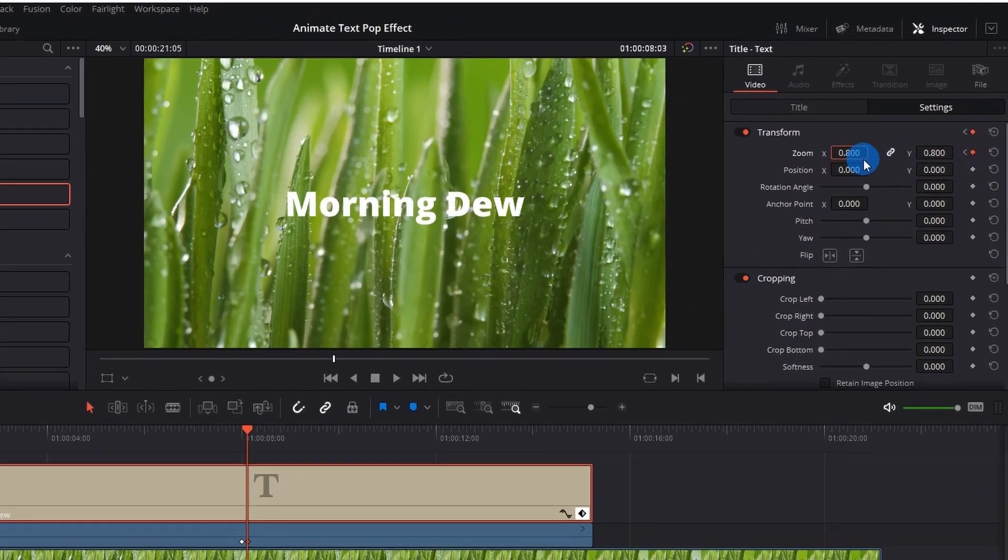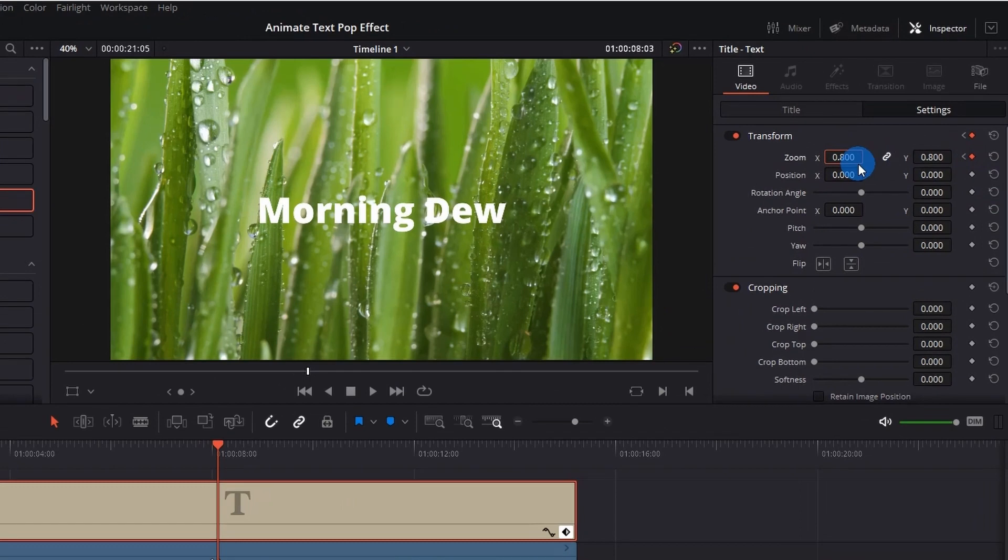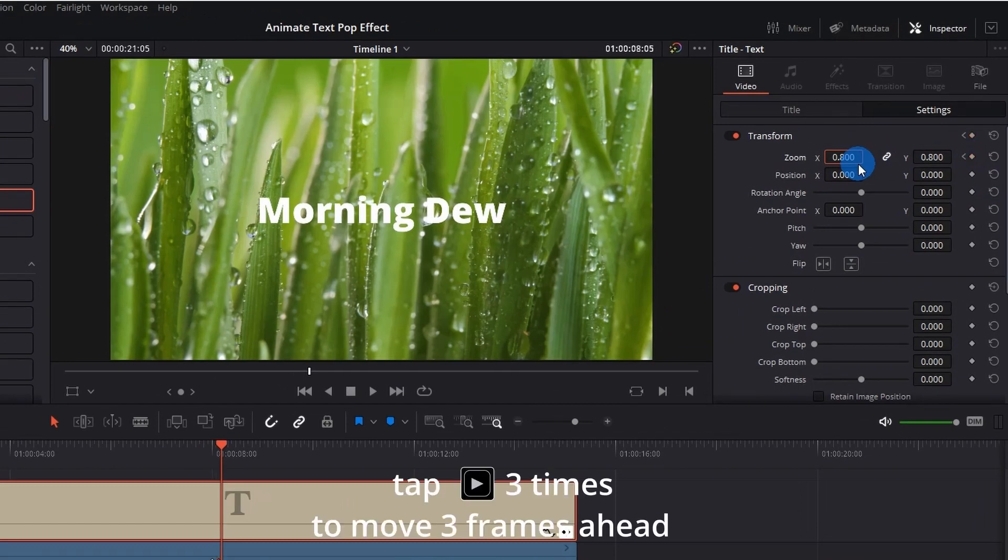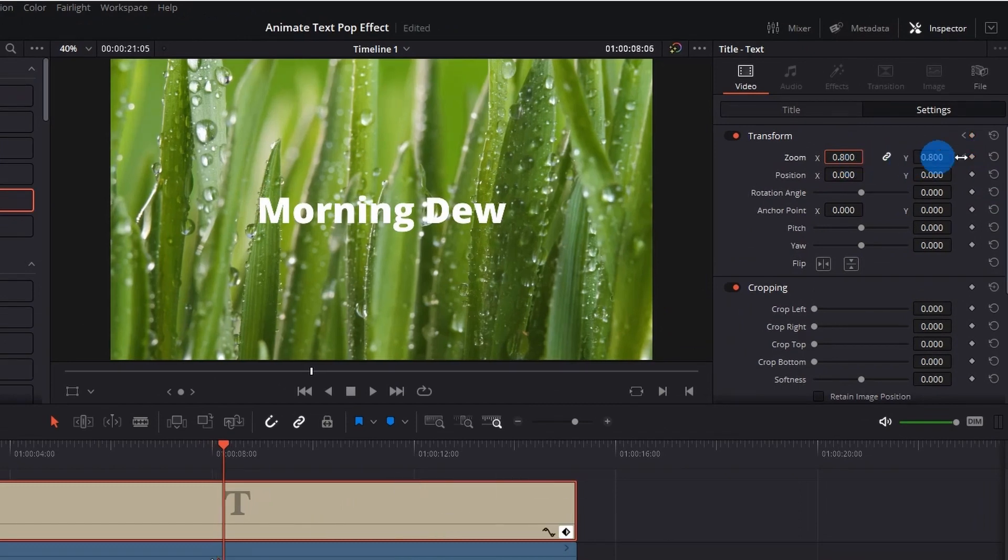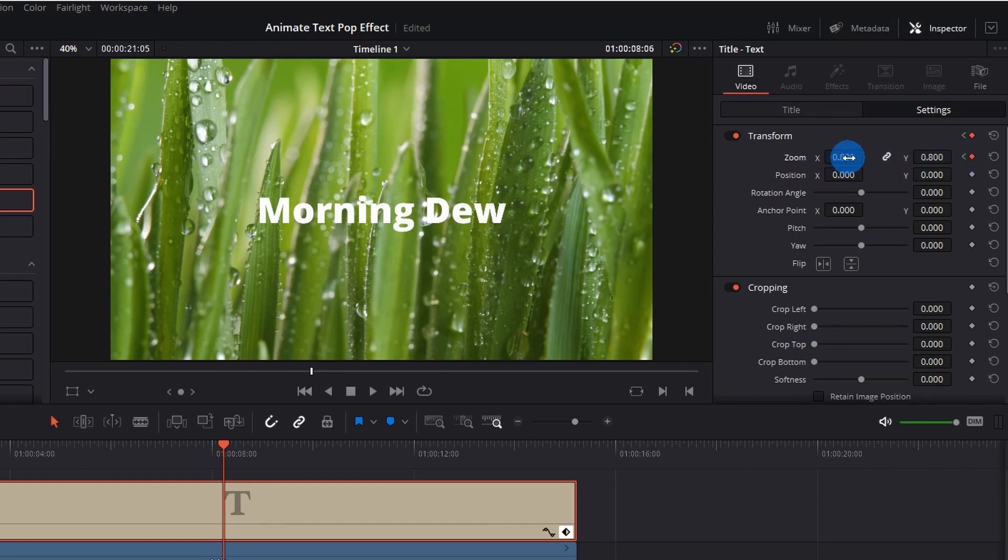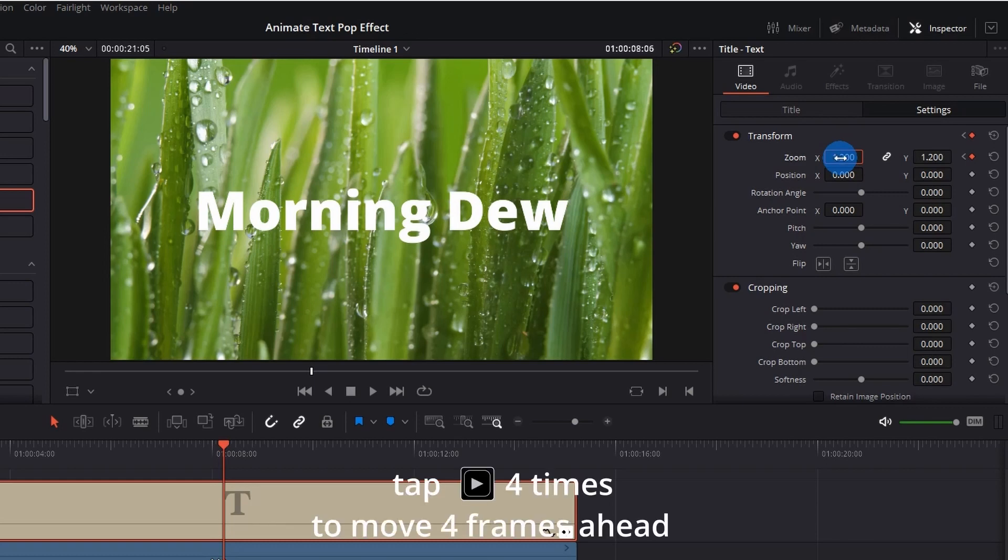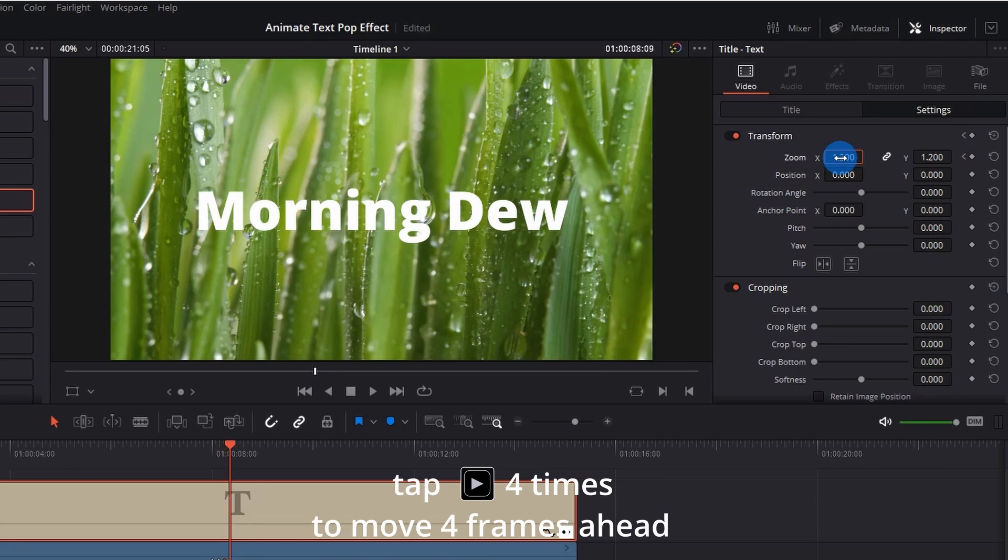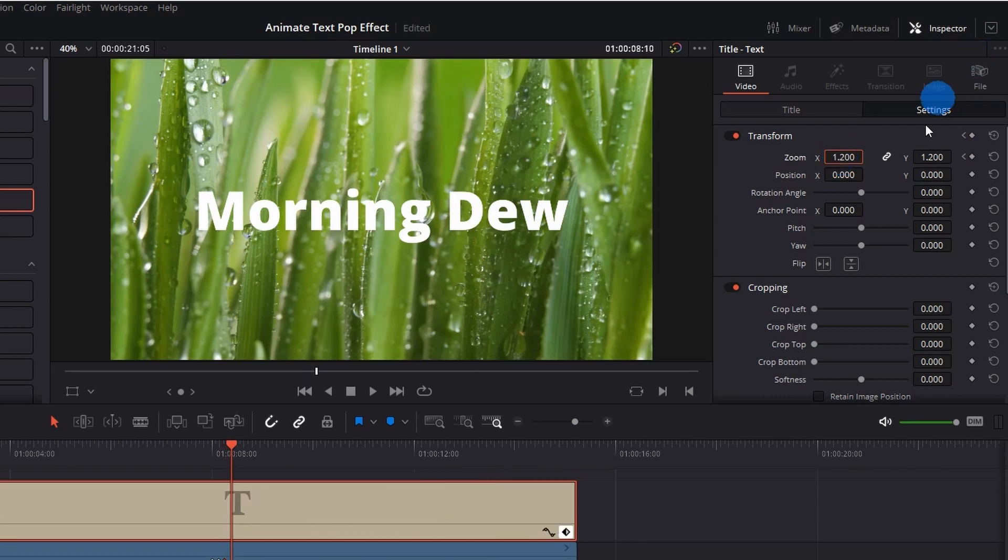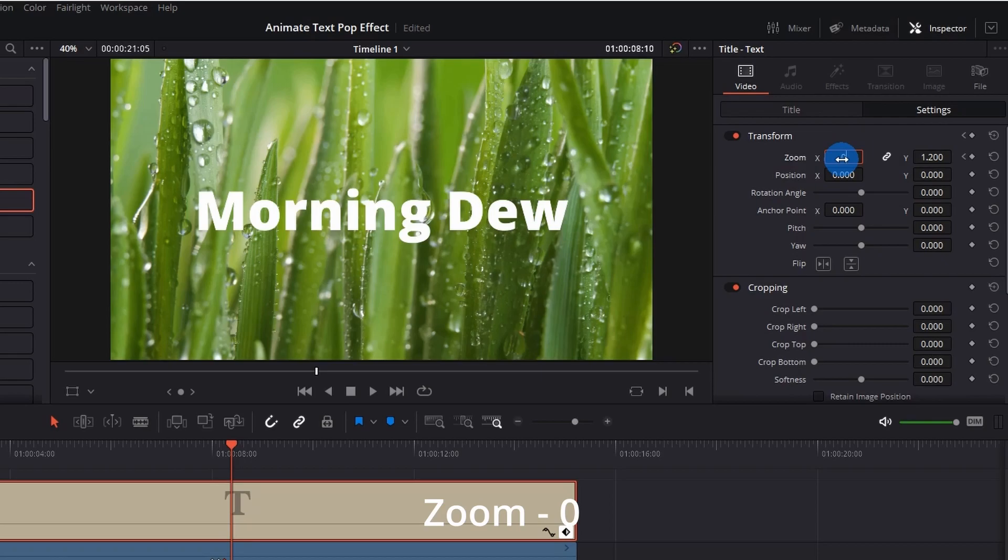Now again move ahead by two to three frames and add a keyframe. Or simply you can change the value here and it will automatically add the keyframe. So this time we will set the value as 1.2. Now again move ahead by two to three frames, or you can go ahead by four frames. And this time you have to set the value to zero as we have to disappear the text.